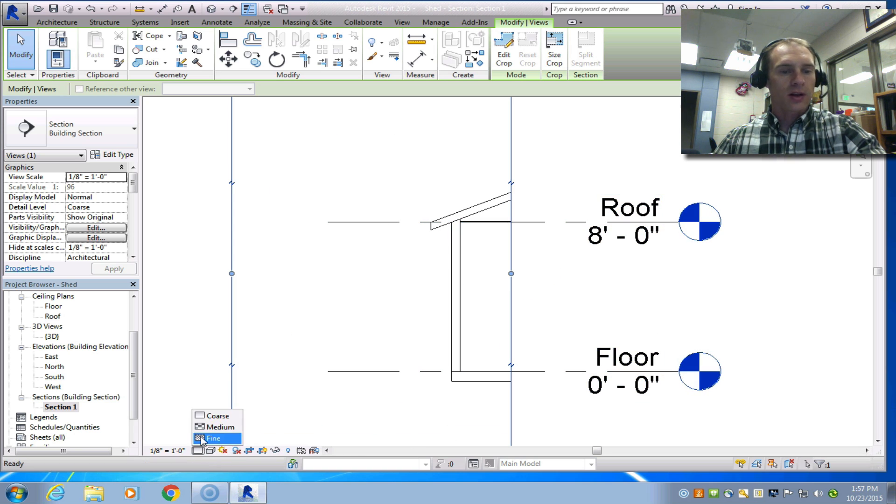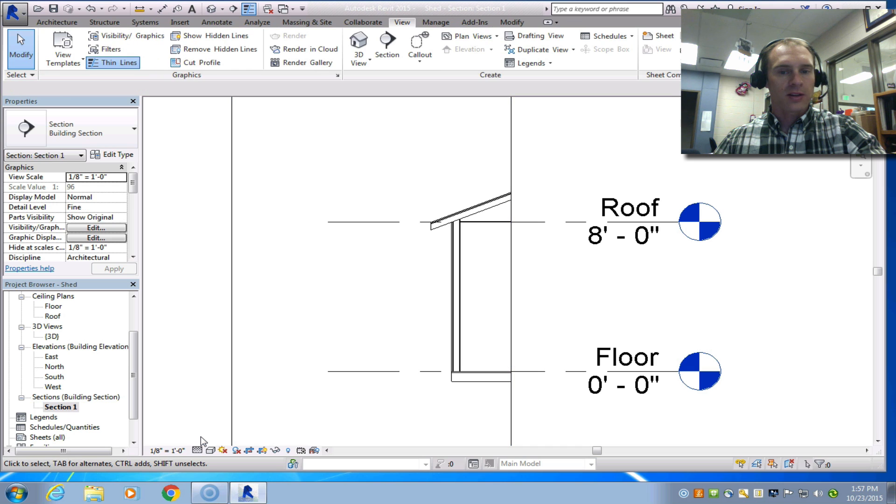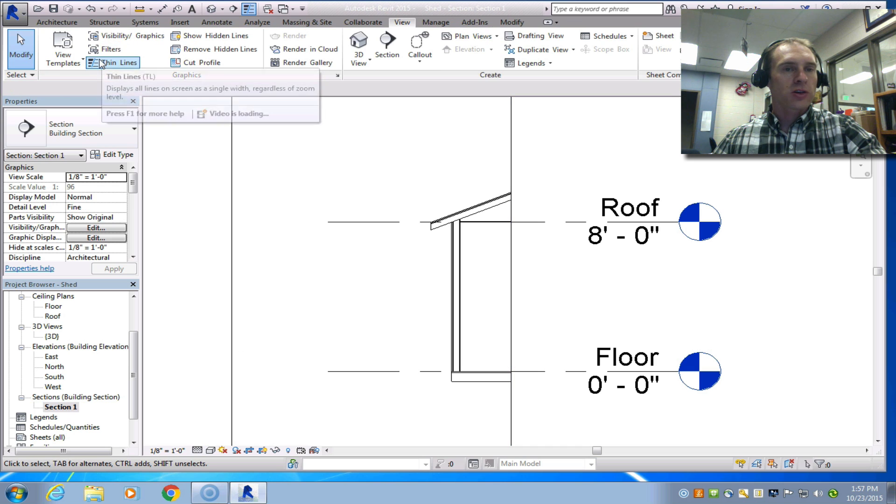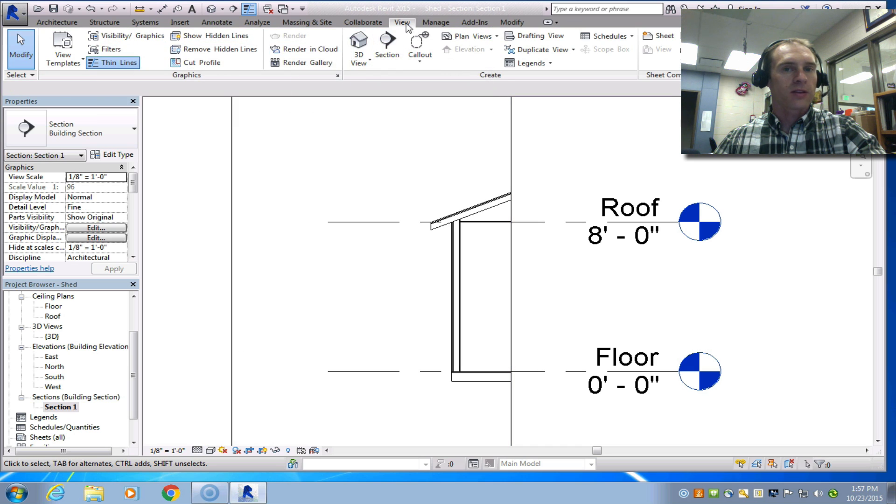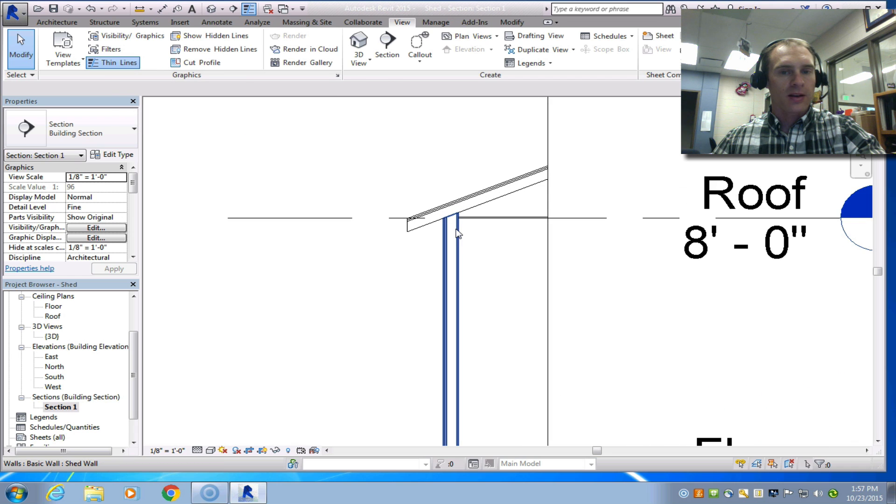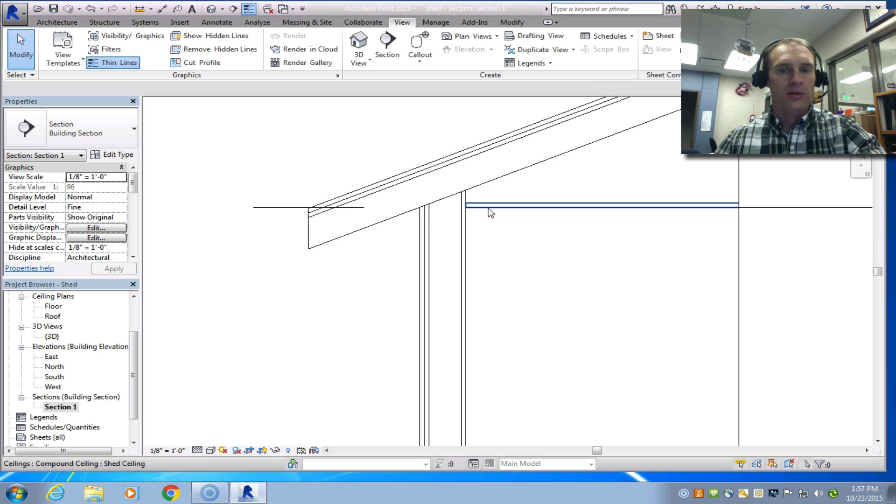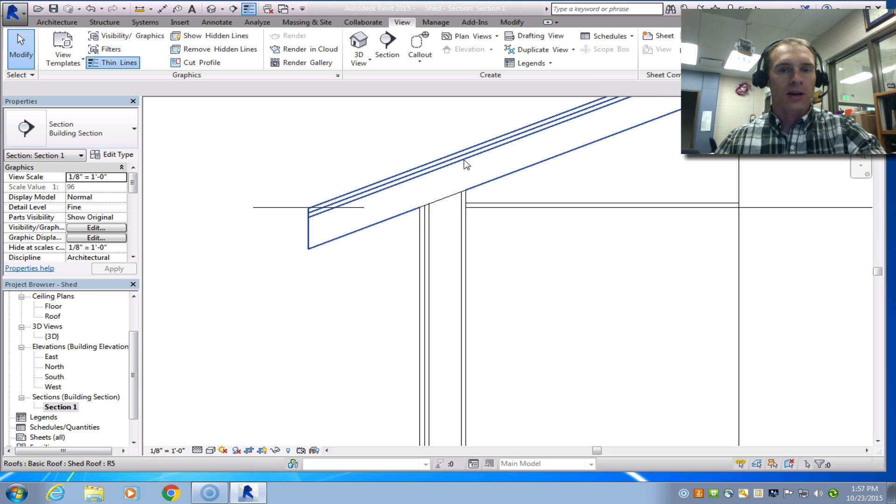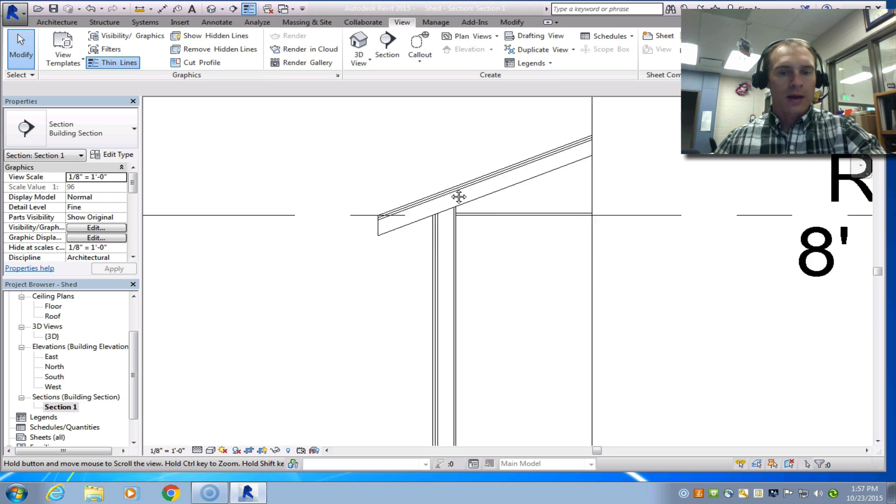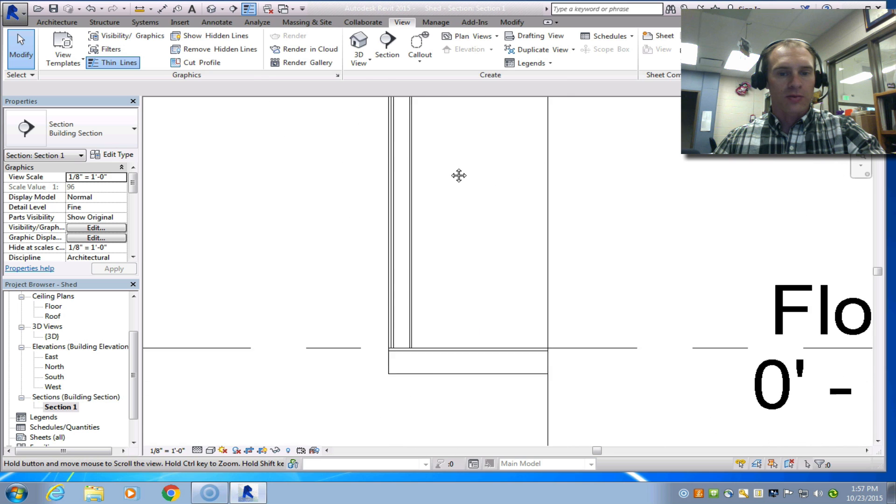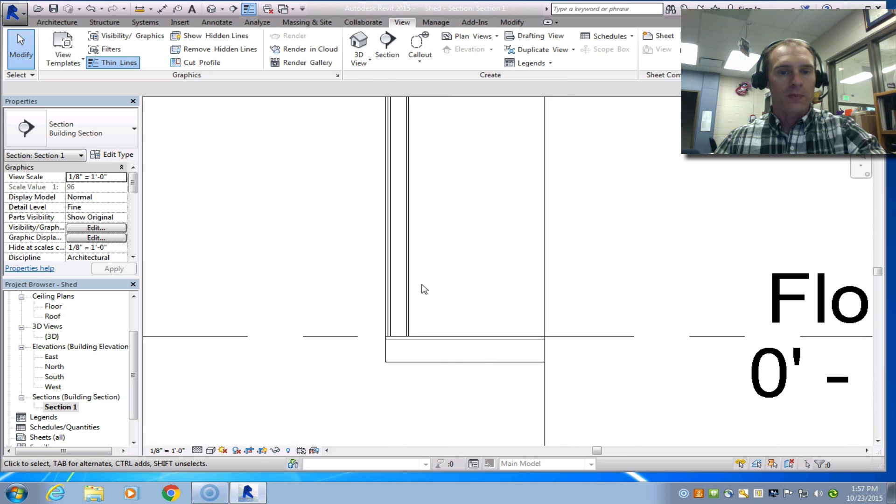Let's go down here and go to fine detail. Make sure thin lines is selected. Again that's in the view tab and we have thin lines selected because what that does is when I pull the mouse wheel down towards me then I can see all these different components. I can see the ceiling here. I can see the roof layers, the wall layers and I can see the floor layers as well.